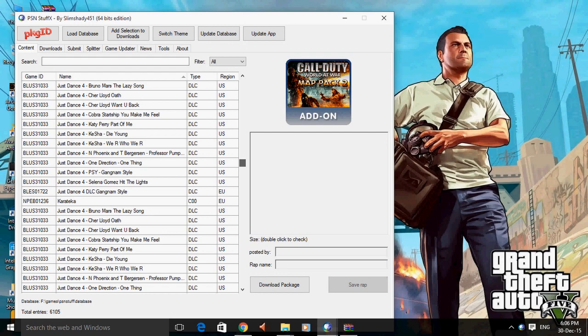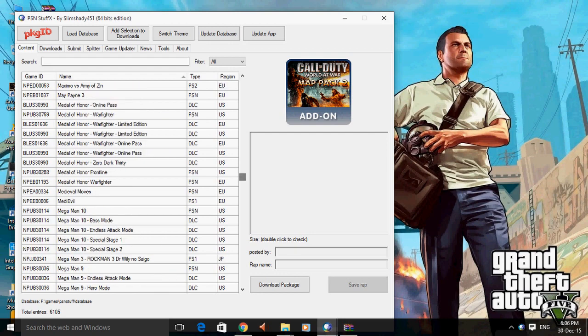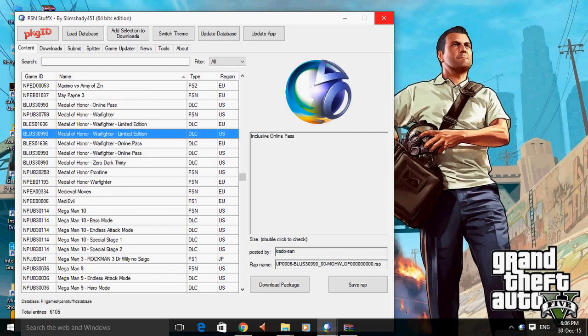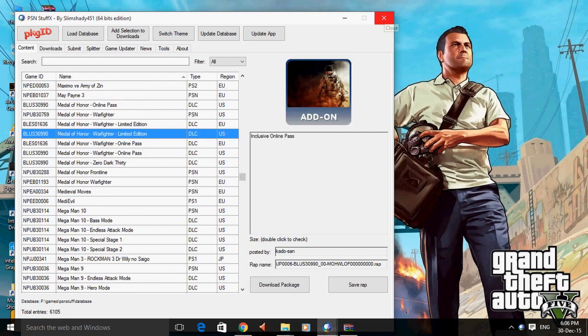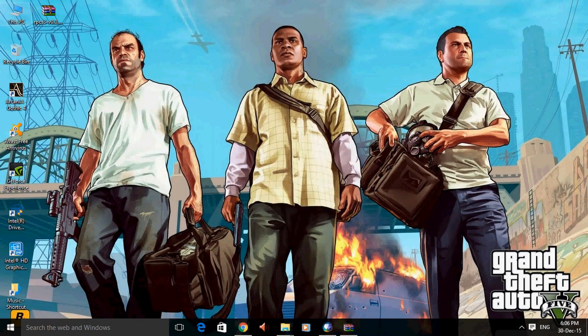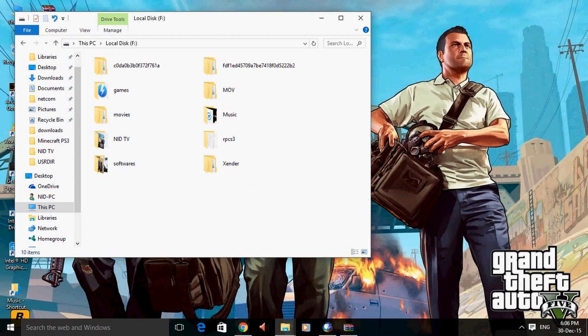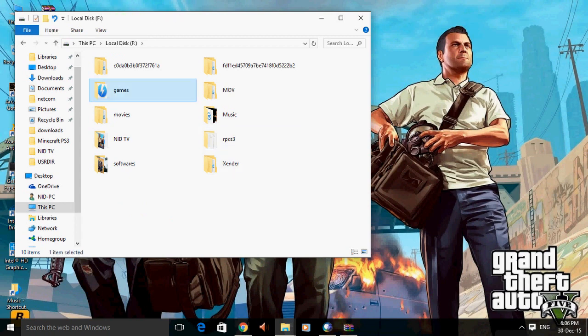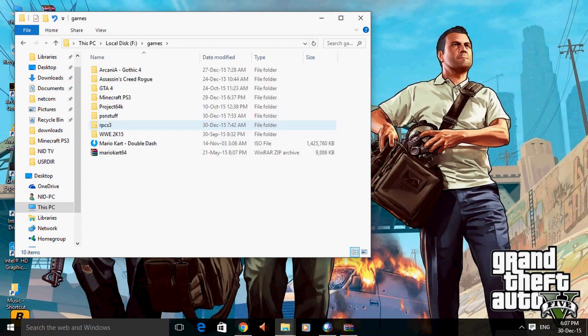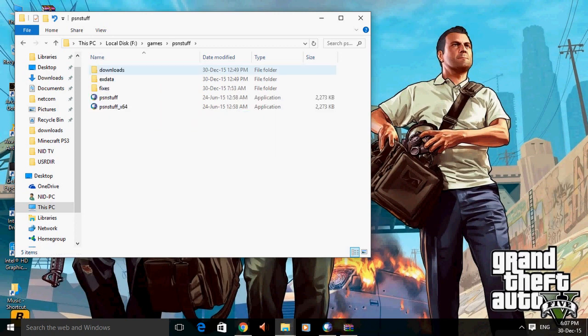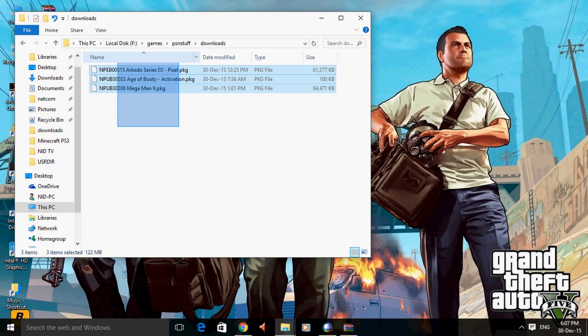And I have downloaded one game. After downloading games, we can see the download list on PSN downloads. This is the things that I have downloaded.